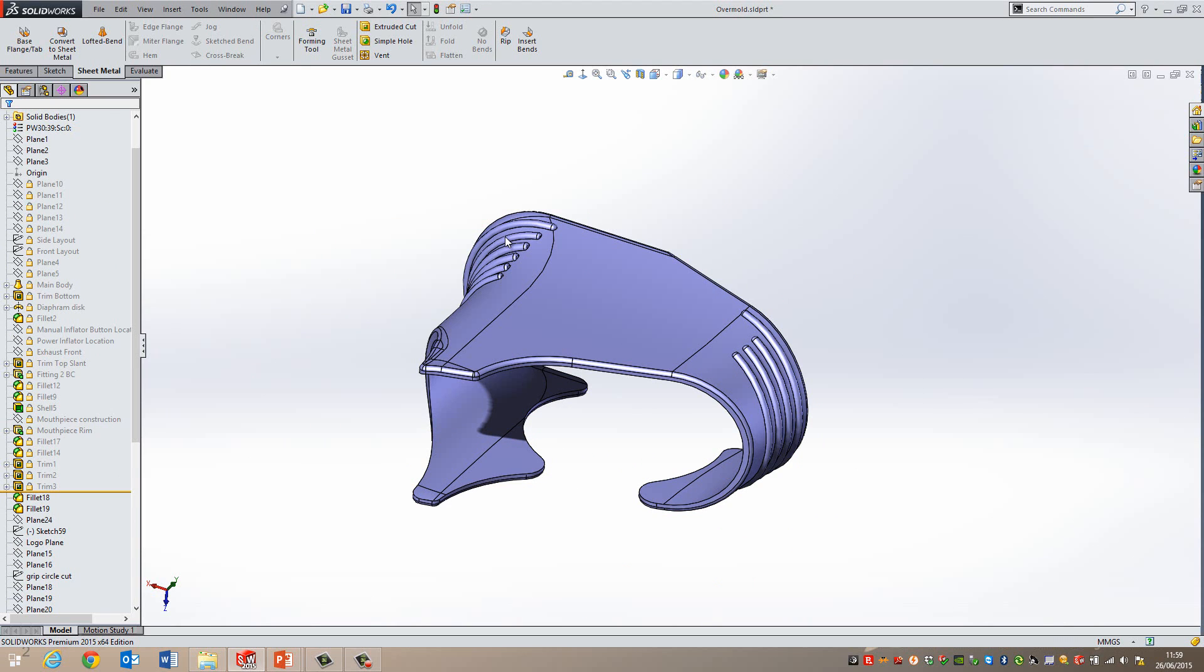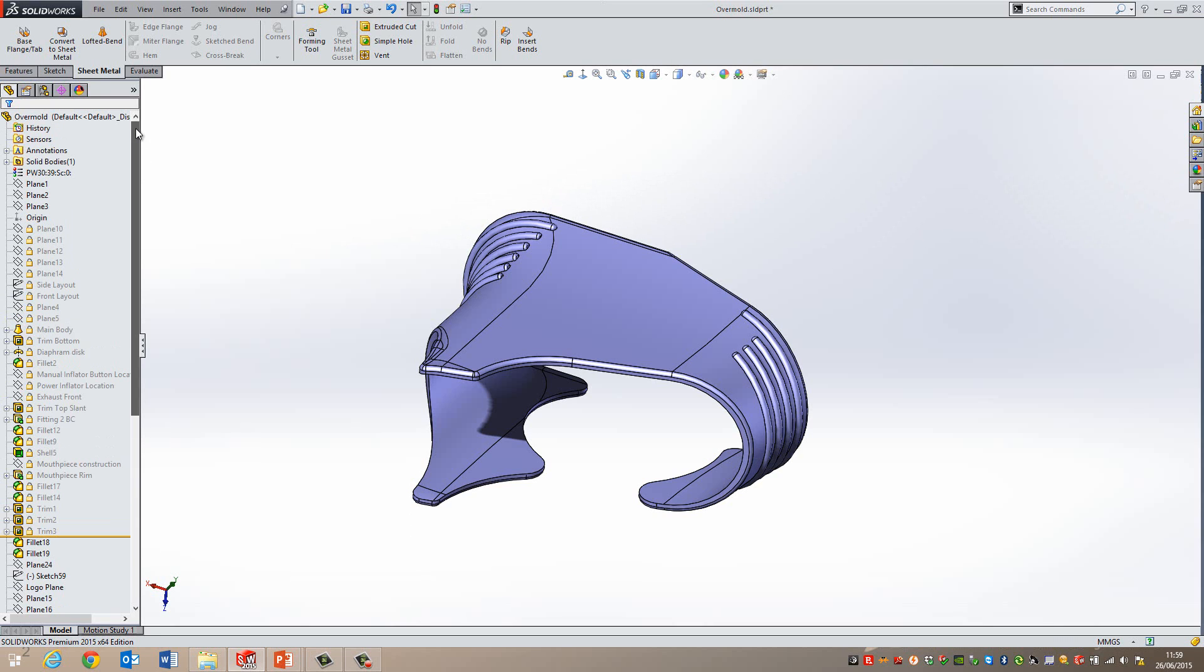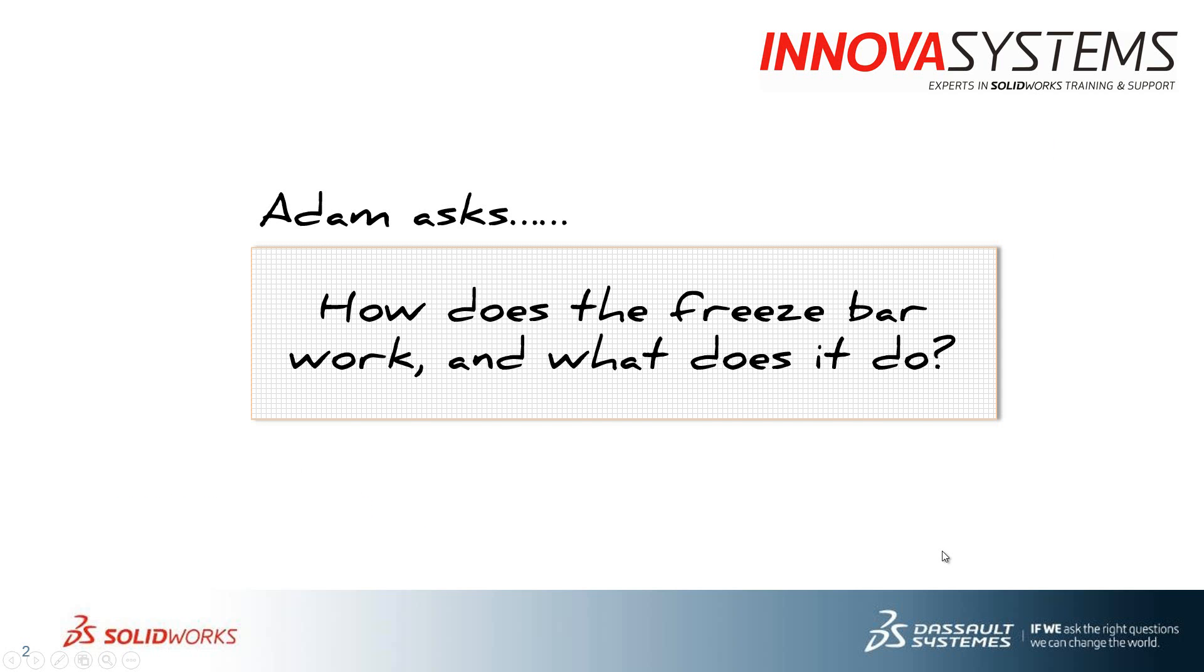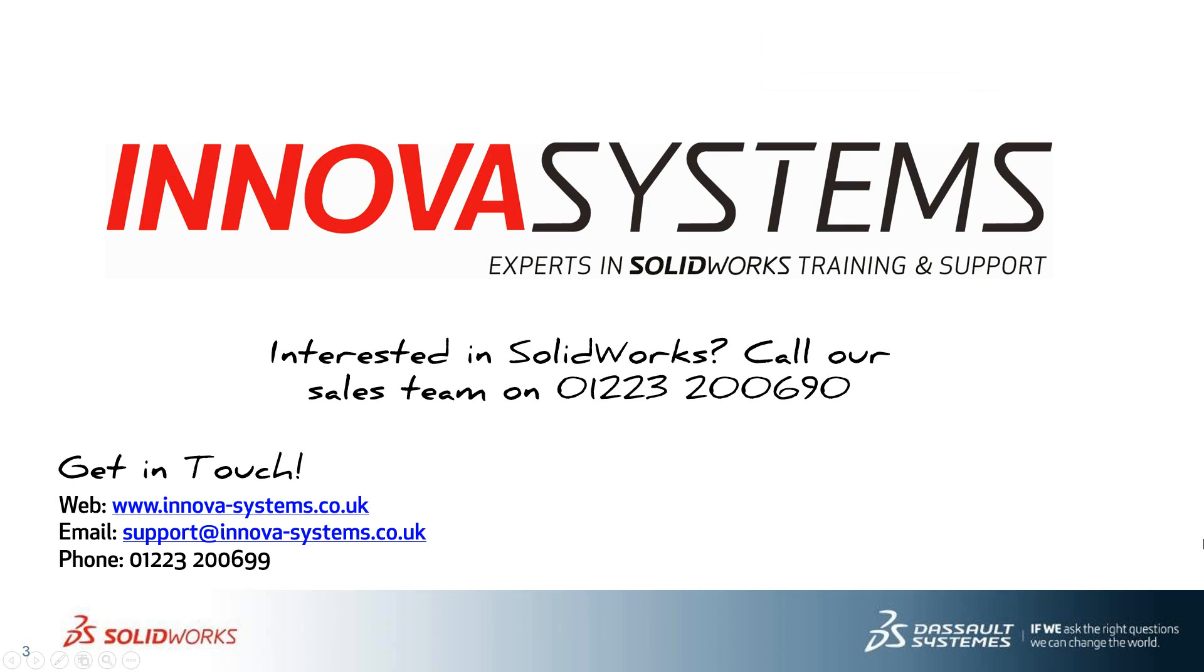But again, it's a nice way to just freeze the heavy features in the tree. And when you're done, you can roll it right up to the top and then the tree will fully rebuild as normal. Thanks for watching.